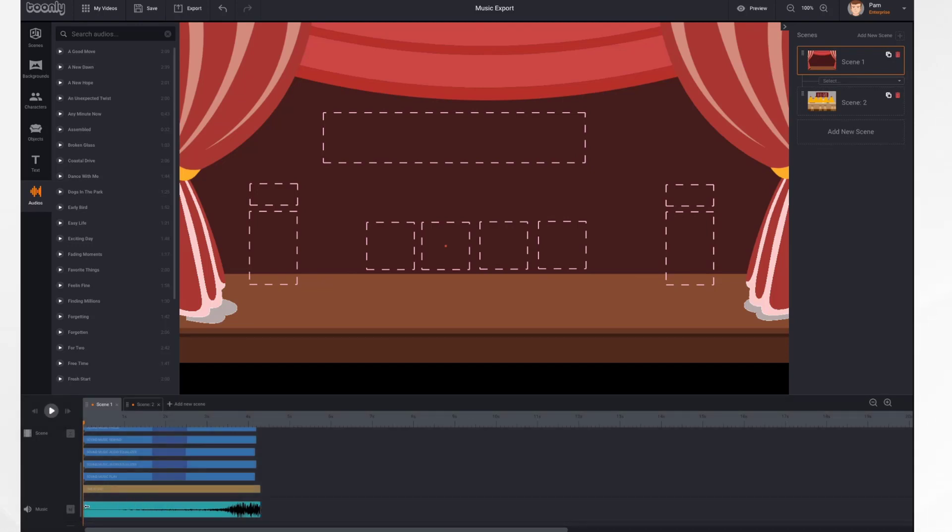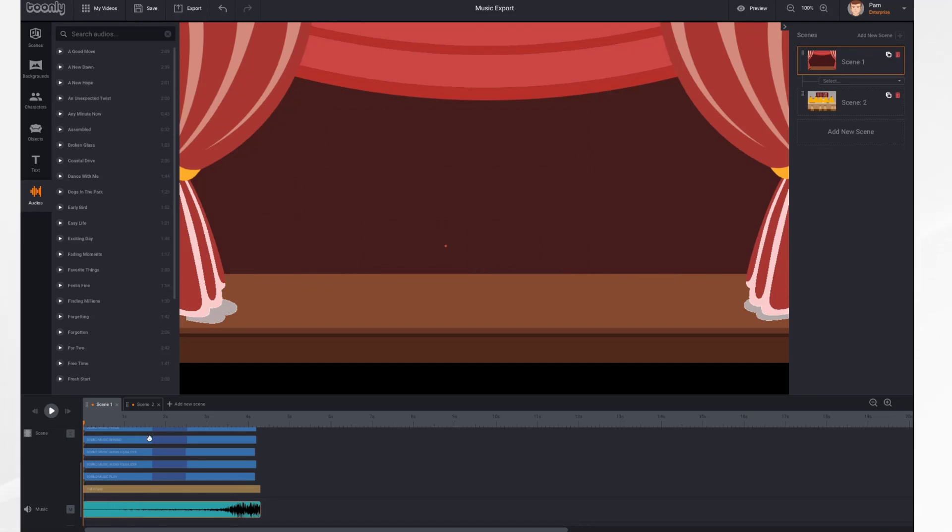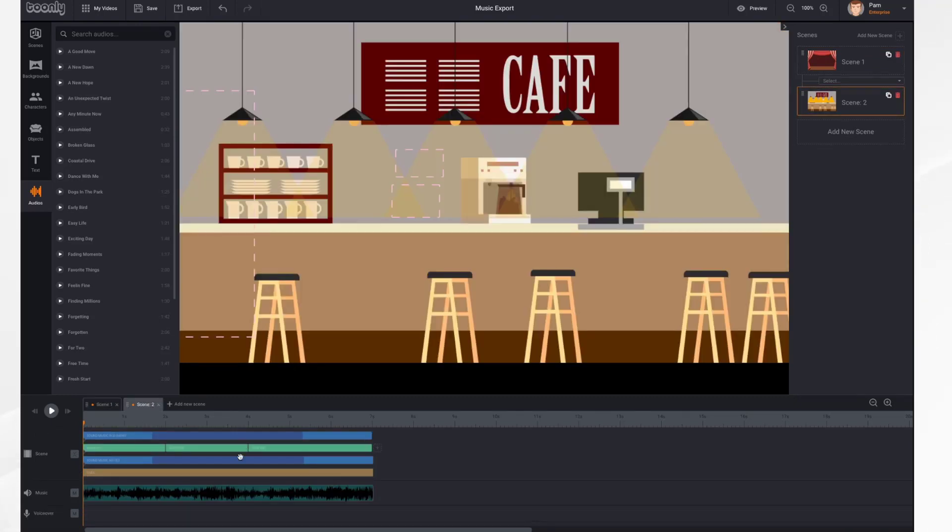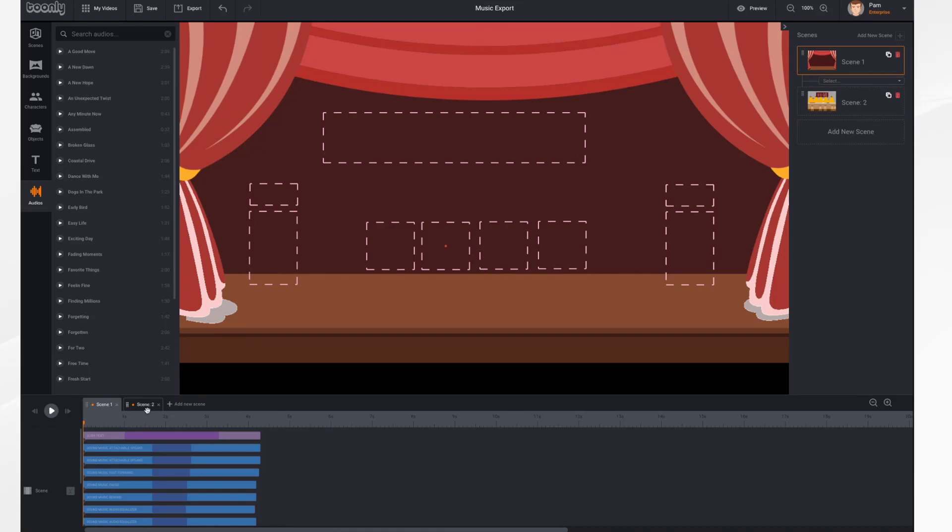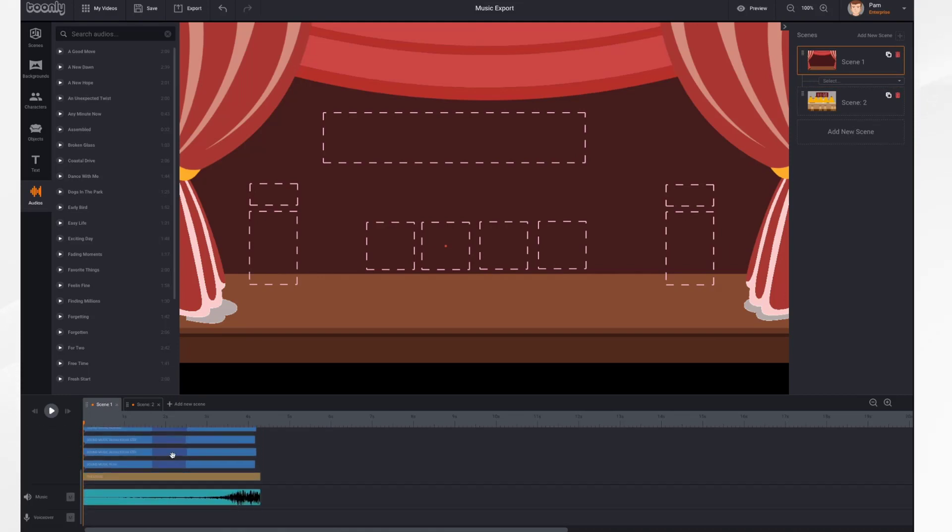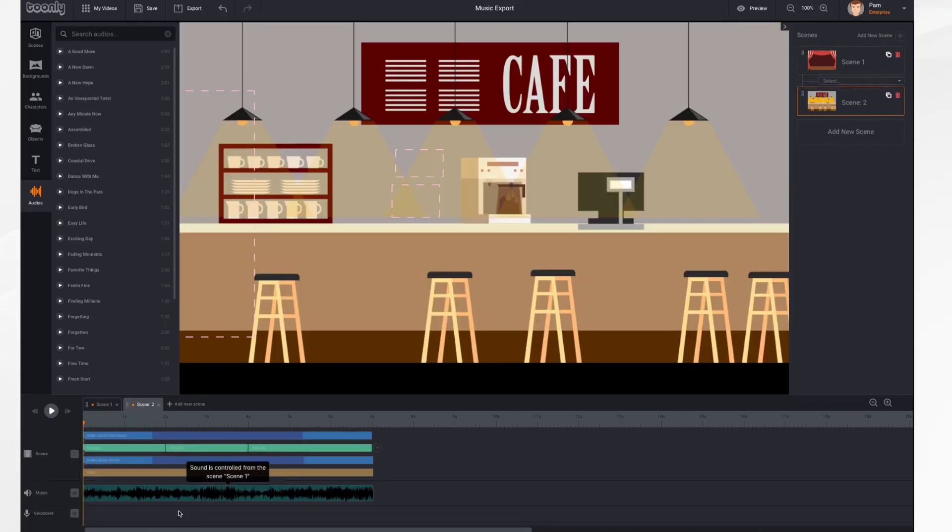Now, by default, the music will play across all of your scenes. So you'll notice I have music down here. And then on Scene 2, the music continues. If I add more scenes, the music will continue across them.